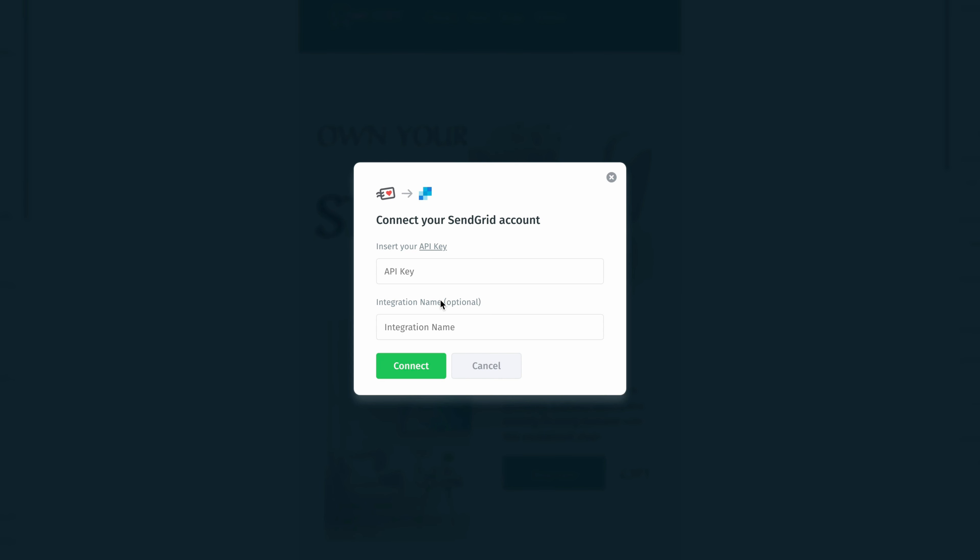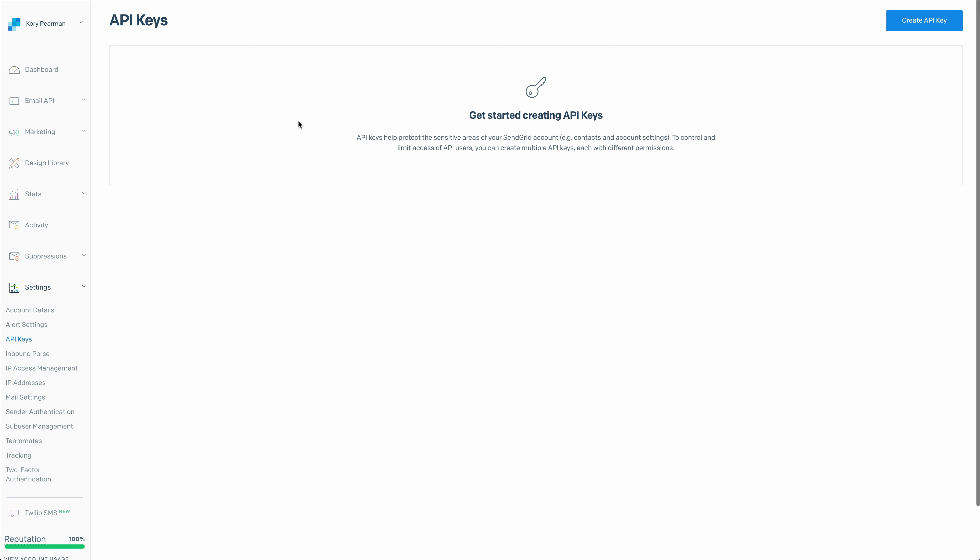Once I do that, that's going to open up one more popup window asking me to insert my API key. The API key here is actually a hyperlink that we can click. Once we click that, it will take us directly into our SendGrid account and into the API section so that we can easily create our API key.